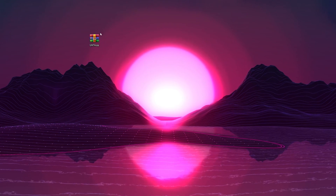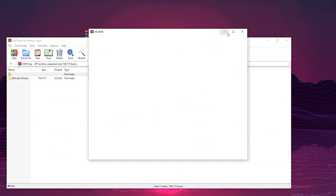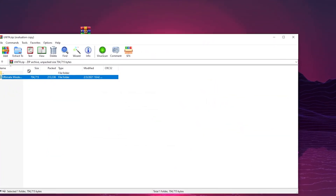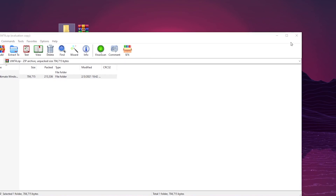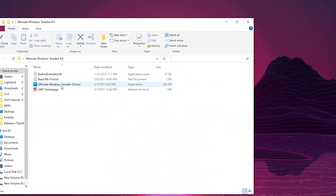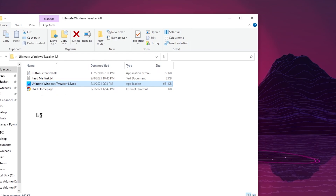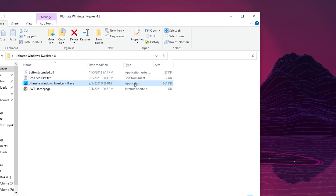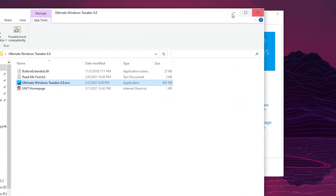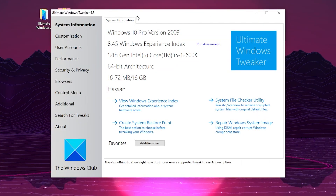For the next step, open the Ultimate Windows Tweaker zip file, extract it, and drag the folder to your desktop. Open the folder, find the exe file, and make sure to run it as administrator for full access to your Windows settings.